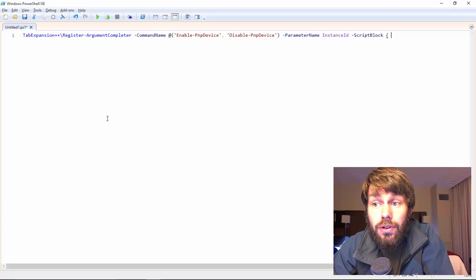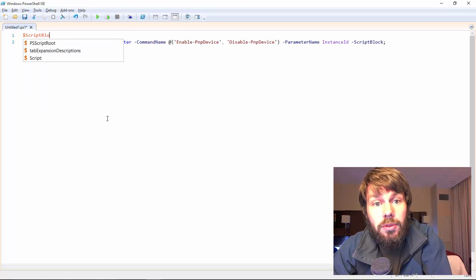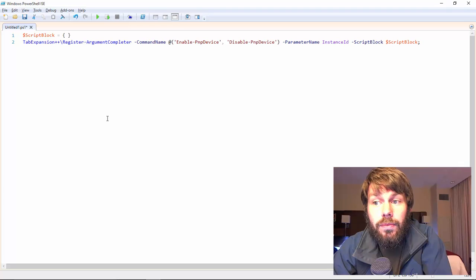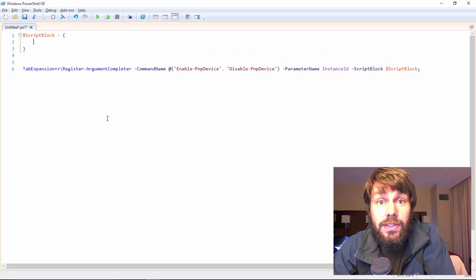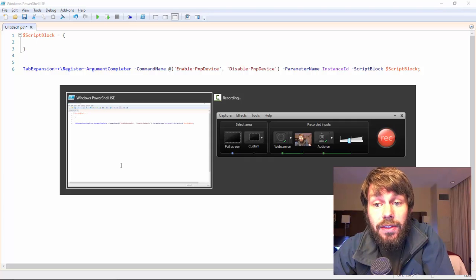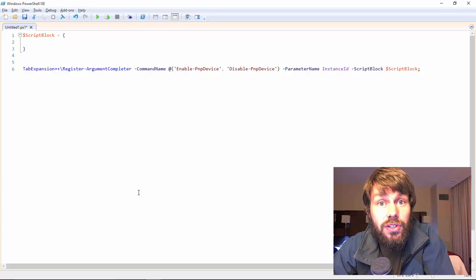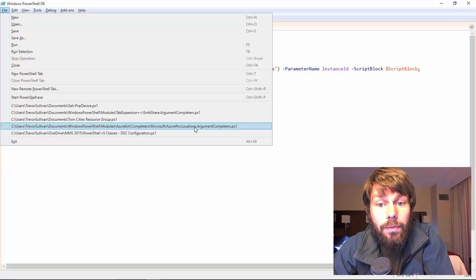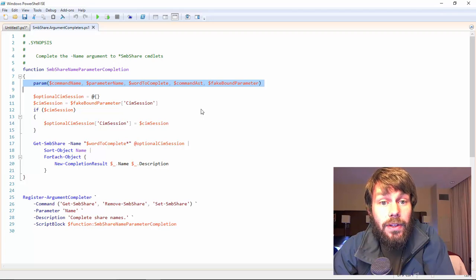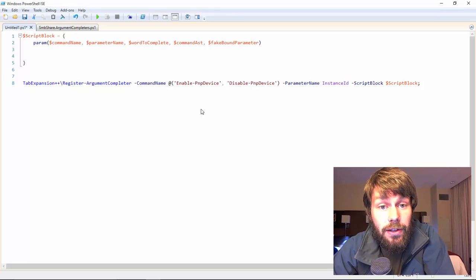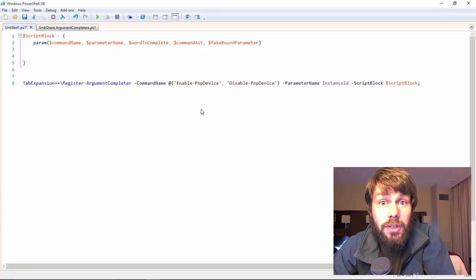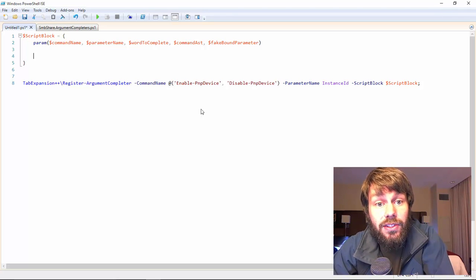I'll use a variable called scriptBlock and pass it into the ScriptBlock parameter. We need to specify a parameter block — we'll copy one from an existing Tab Expansion++ example function. Then we retrieve a list of PNP devices by calling Get-PnpDevice and assigning the results to a deviceList variable. For each device in the list, we'll call New-CompletionResult to create the completion result objects the IntelliSense engine expects.